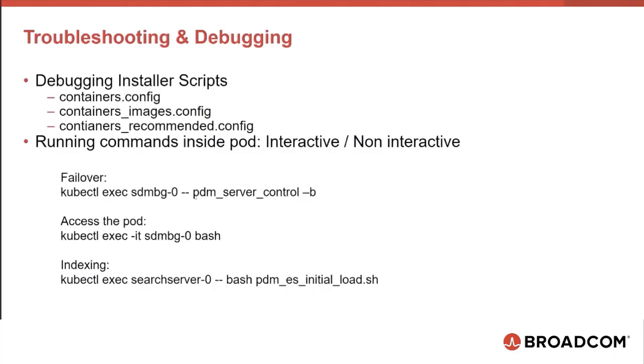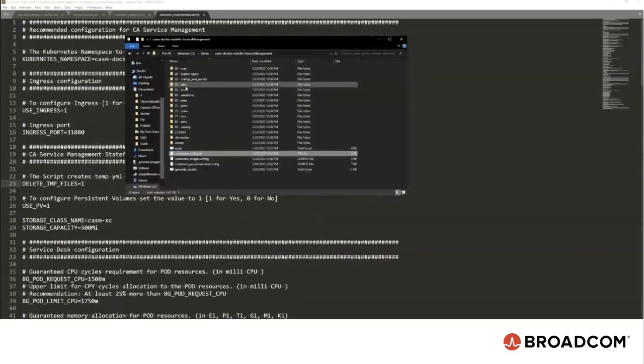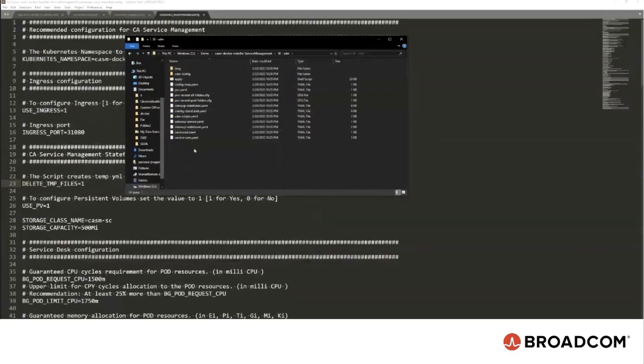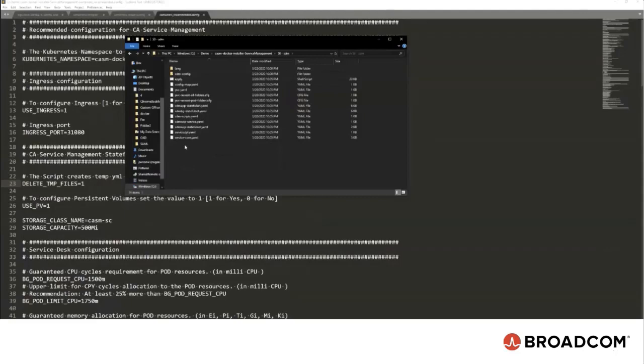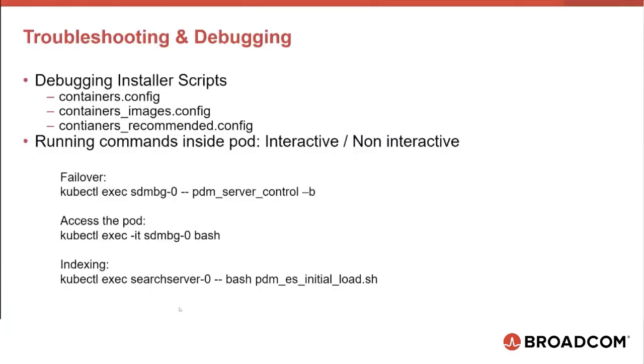Users can run commands inside the pods like PDM status or the failover commands. For failover, in this case, SDMBG-1 is the background server, and running the command will make the SDMBG-0 as the background server. If I want to see what YAML files are generated, I can set the delete TMP files to 0, 1 to 0. Then, in each folder, for example SDM, after running apply.sh, there will be a TMP folder with all the YAML files that are loaded. These are YAML files but most of them are templates and CA Service Management generates another YAML file in the TMP folder. That's another way that an administrator can troubleshoot and see if the correct information is being loaded in Kubernetes. If I have to run more than one command, then I should sh into the pod and run a command similar to access the pod shown here in this slide. Notice the dash IT flag and then bash.